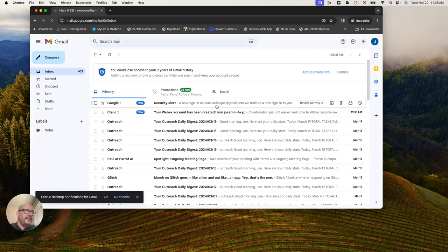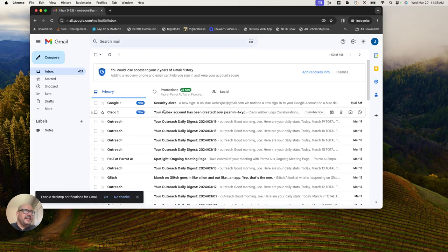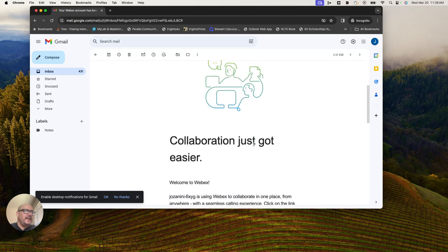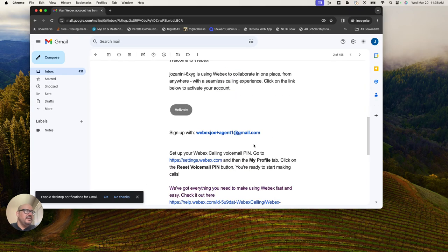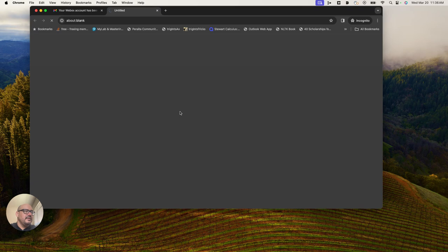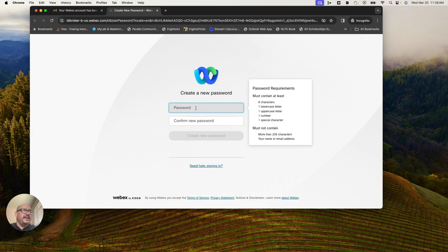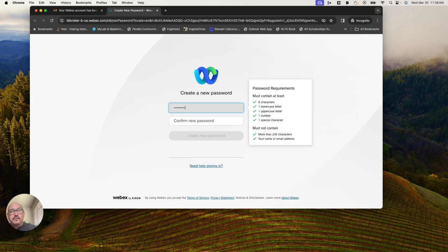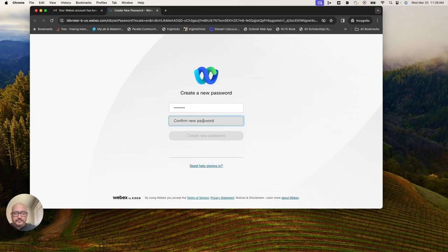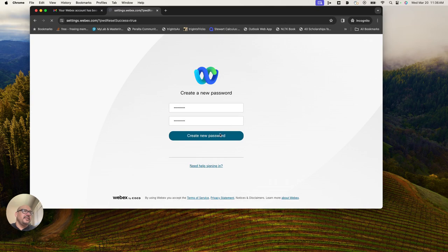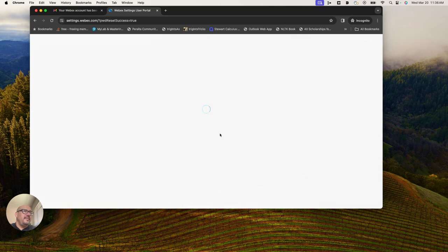Perfect. We can see that a new account for me has been created. Webex Joe Agent 1 has a new account. I need to create a password for this user now, which is what I did. It should kick out to Webex.